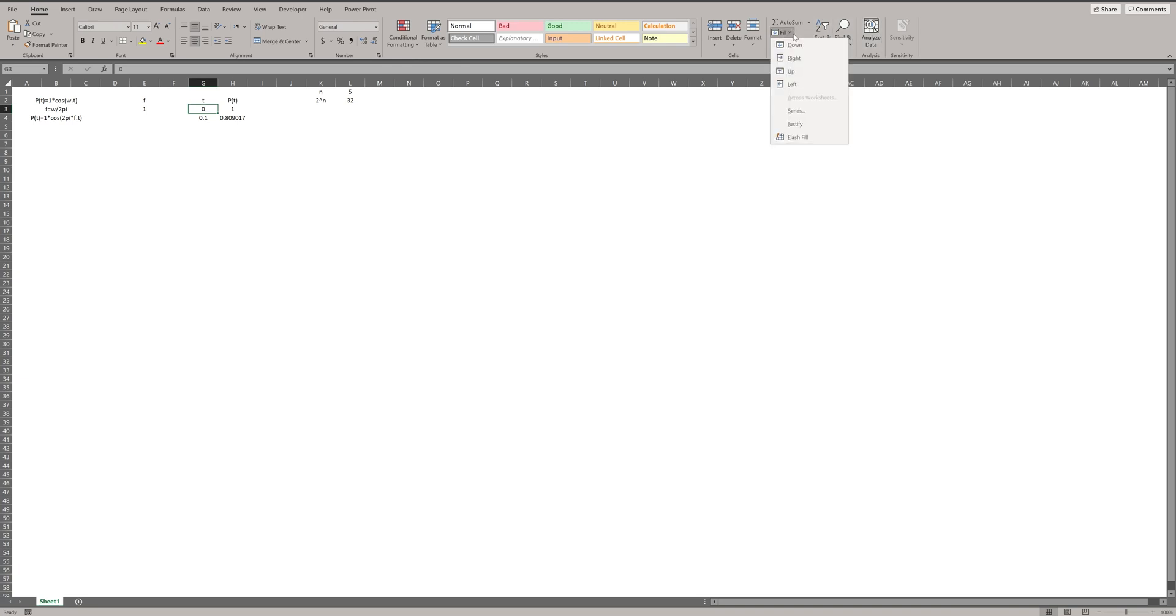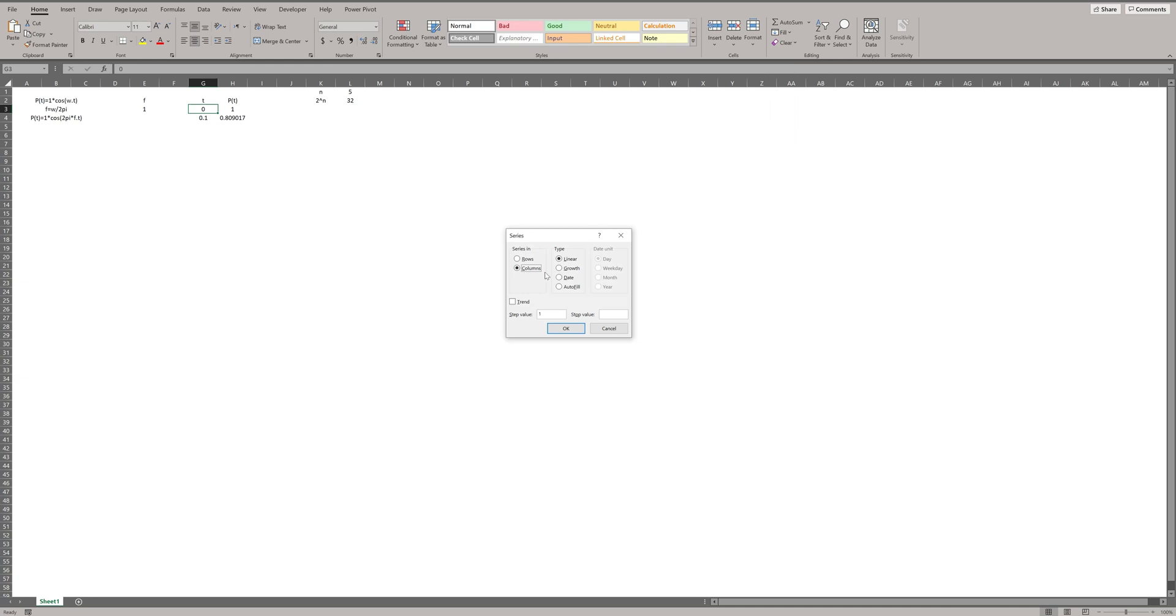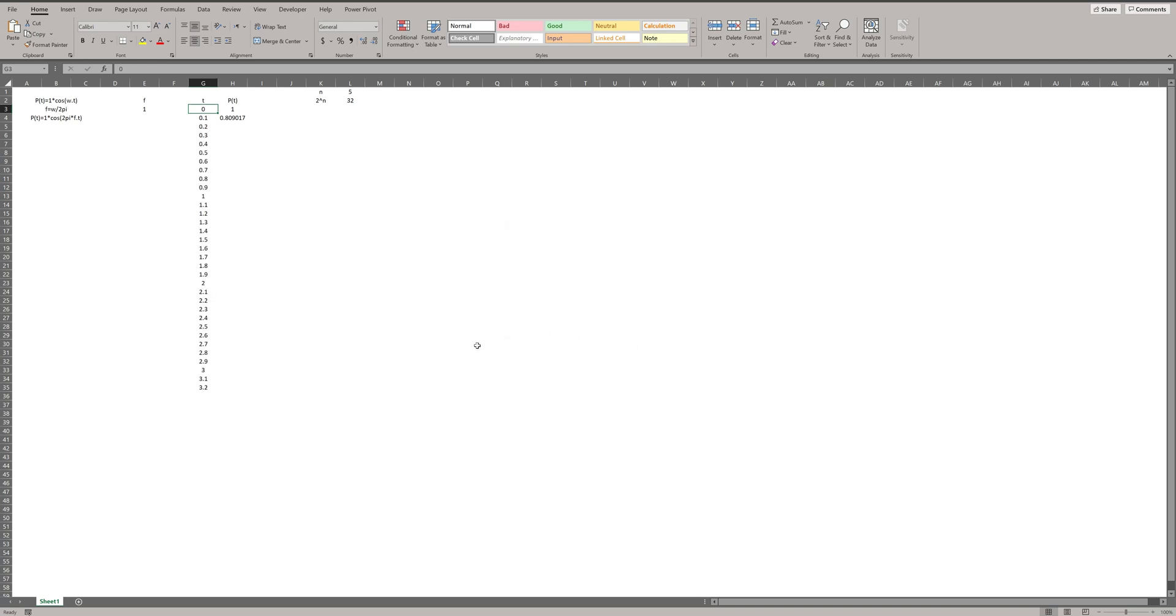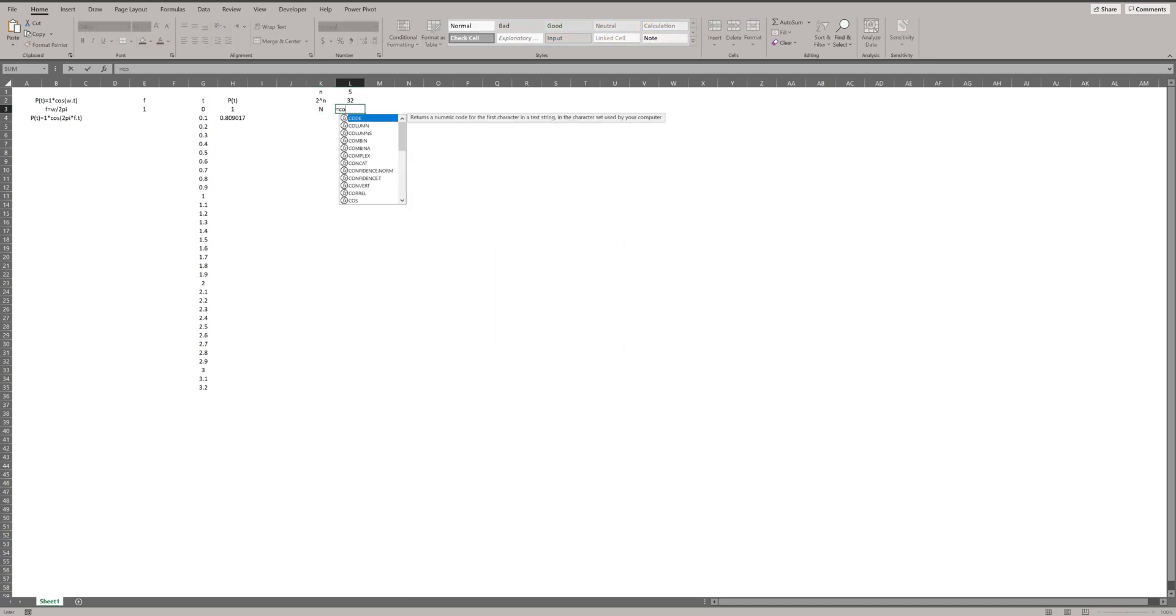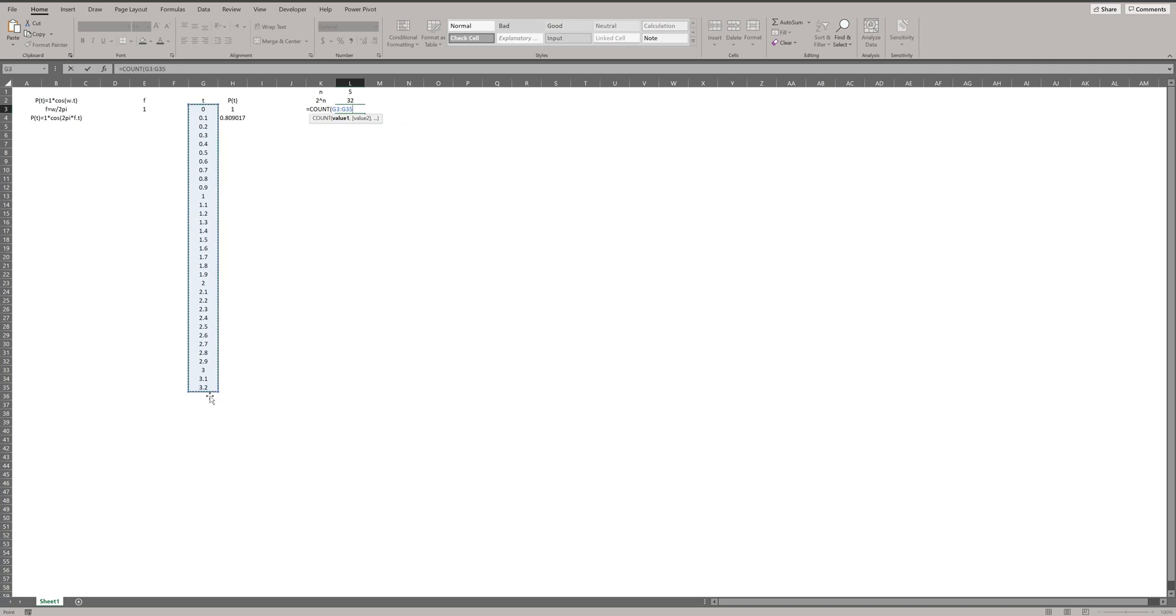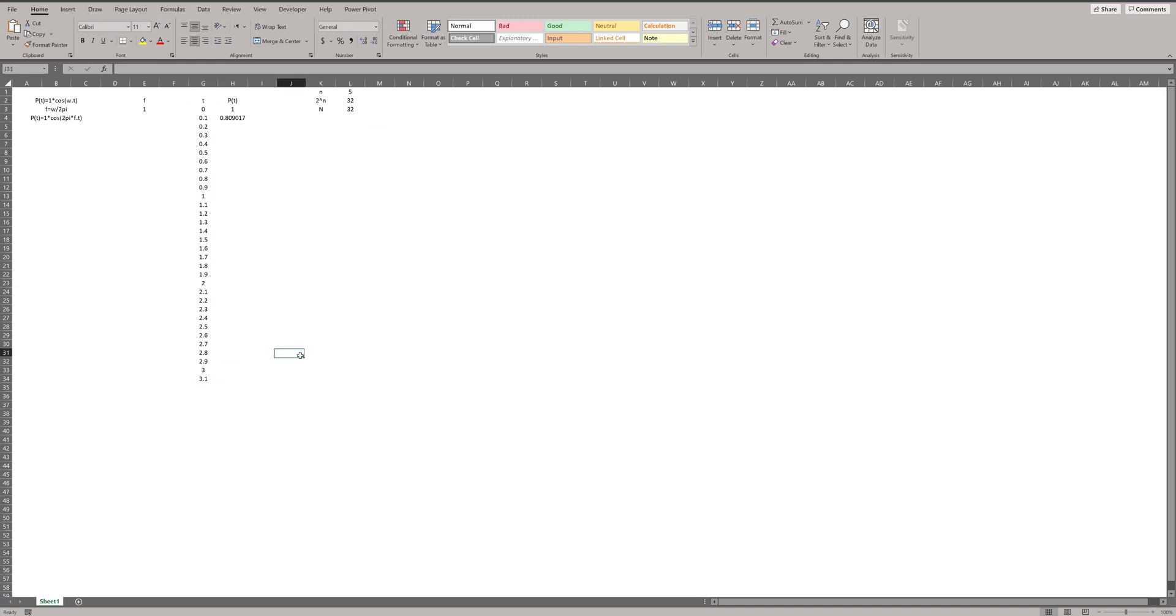Now, I start from 0 to 3.2. To see the number of samples, I can use COUNT function in Excel. Now, N is 33. So, I have to delete the last number.